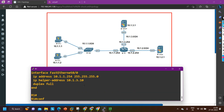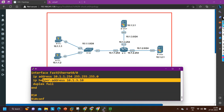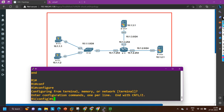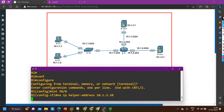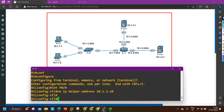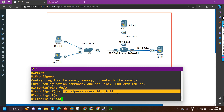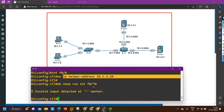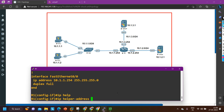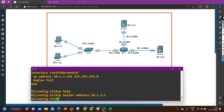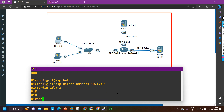Now let me correct it. First I will remove the wrong entry: interface f0/0, then no ip helper-address 10.1.3.10. I have removed the wrong entry. Now I will verify with show run interface f0/0 — the IP helper configuration is no longer there. Now I am going to add the correct one: ip helper-address 10.1.3.1. Done.